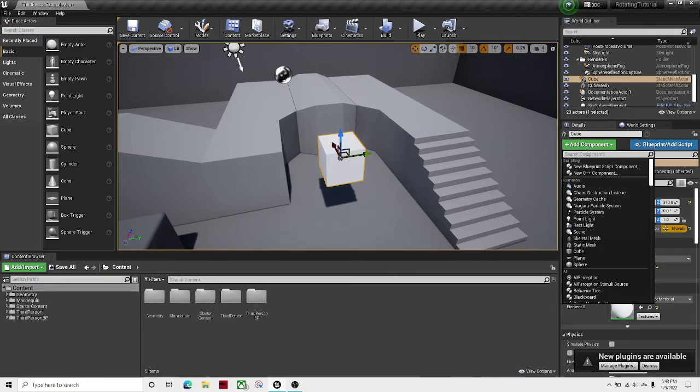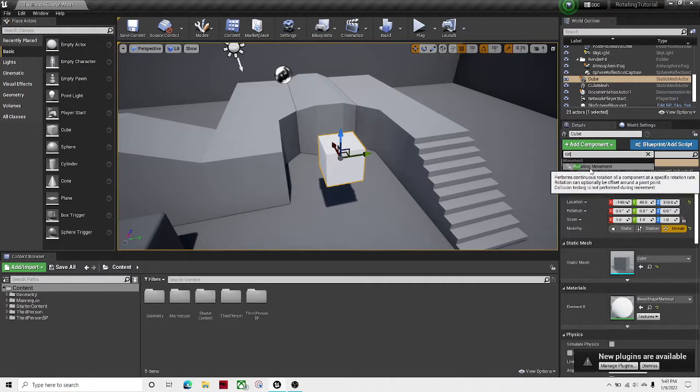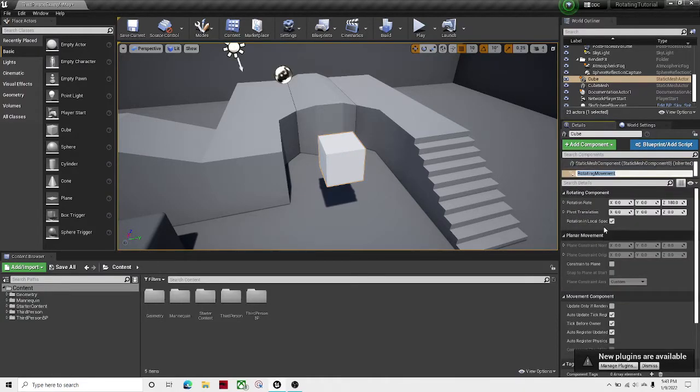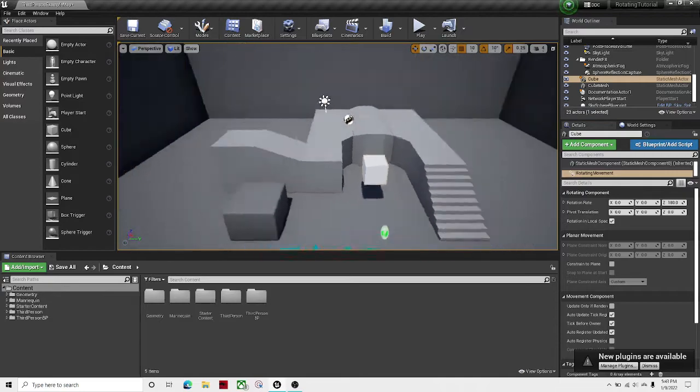And then click add component, rotating movement, and then you set your rotation rate. So I think that's good.